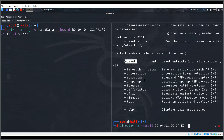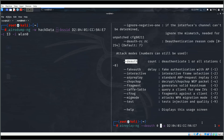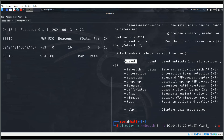The full command uses --bssid and --deauth 0 to run continuously, targeting the access point on interface wlan0. This command looks correct. Meanwhile, I'll run the airodump capture in the other pane to observe connected devices.